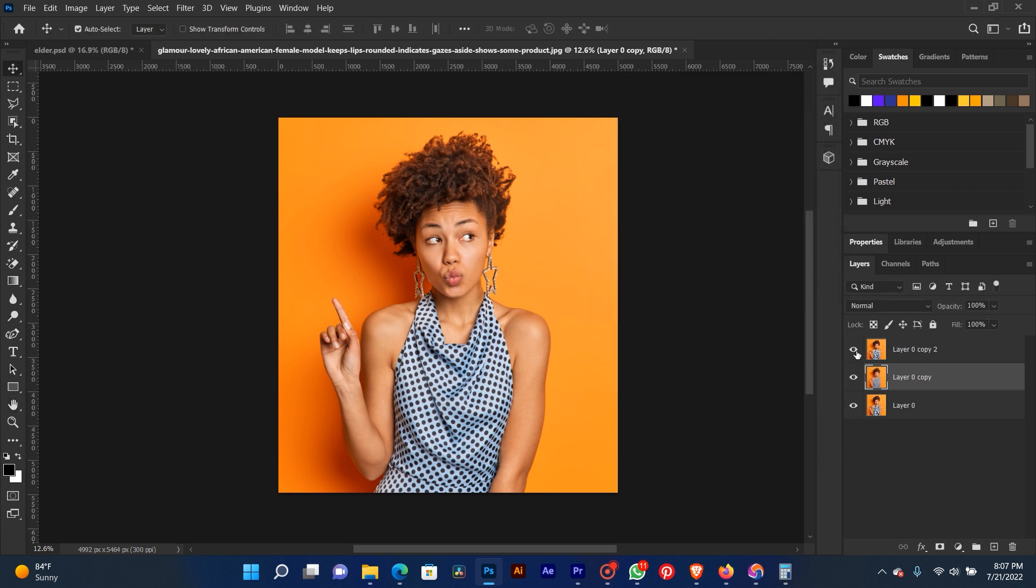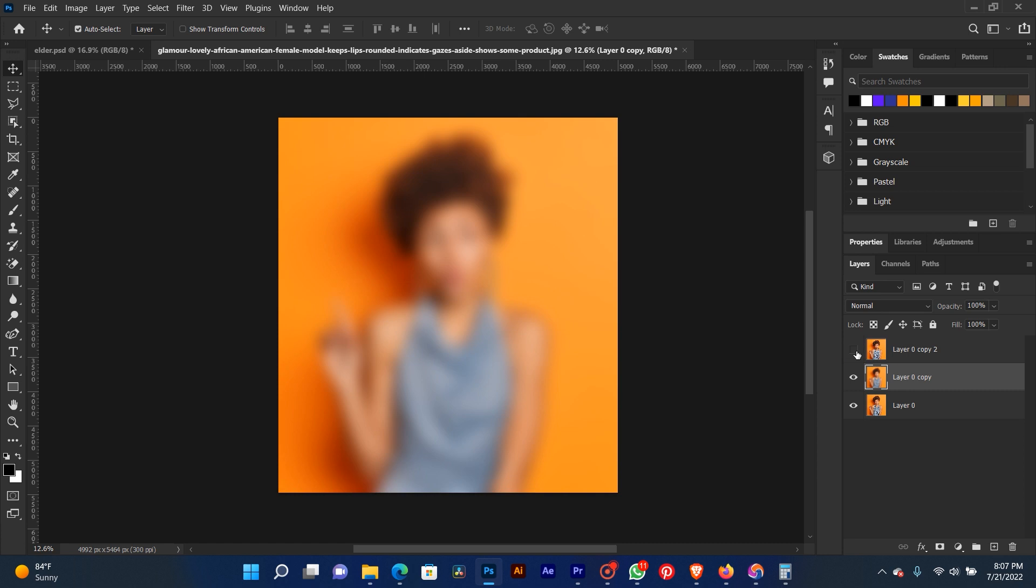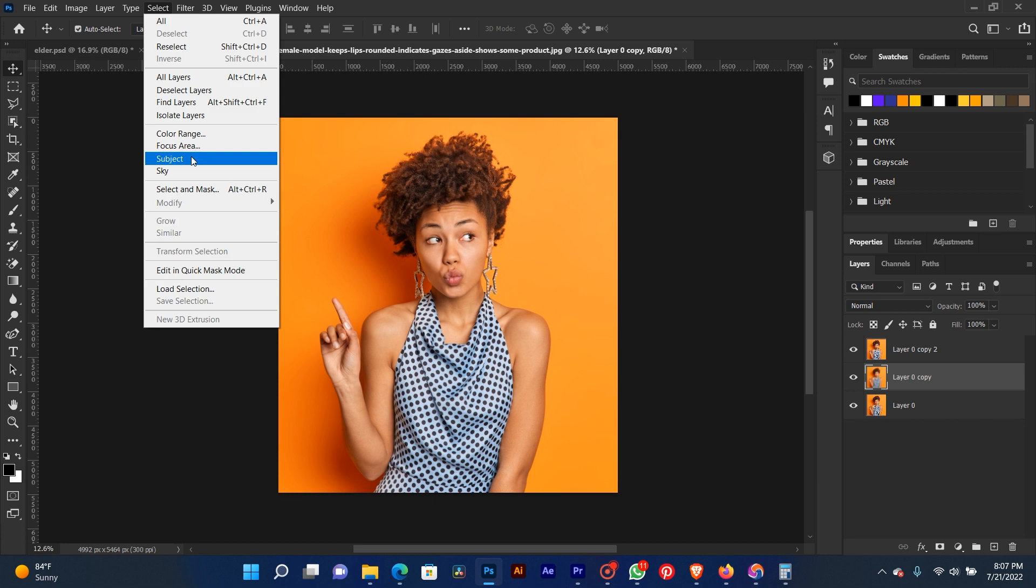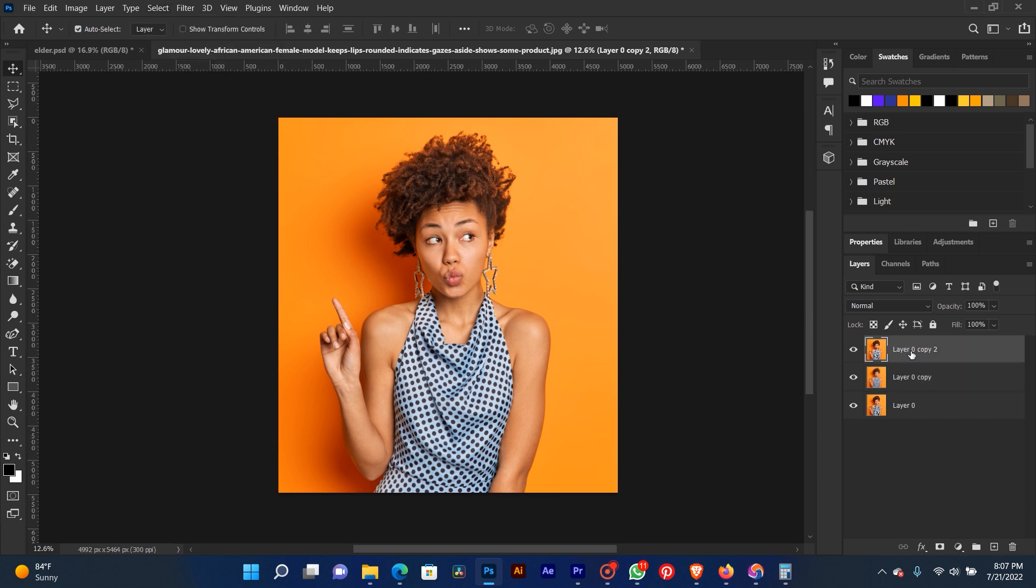Now select the first layer and go to Select, then go to Select again in the options.